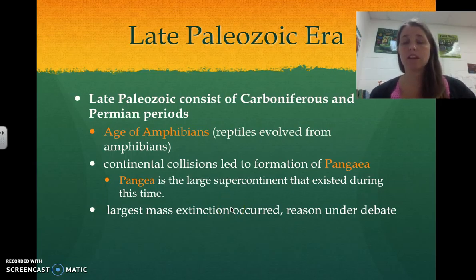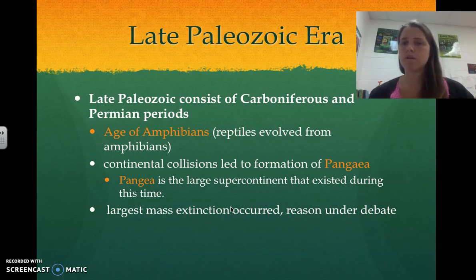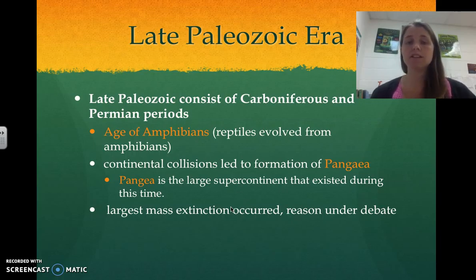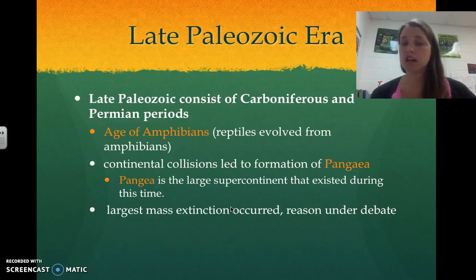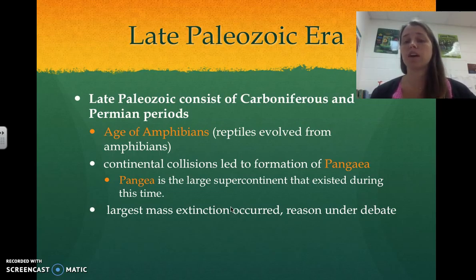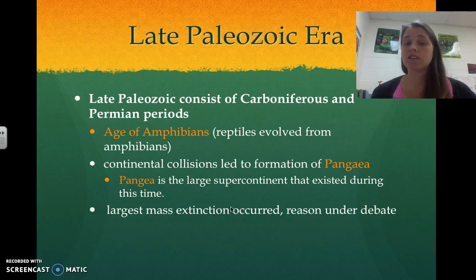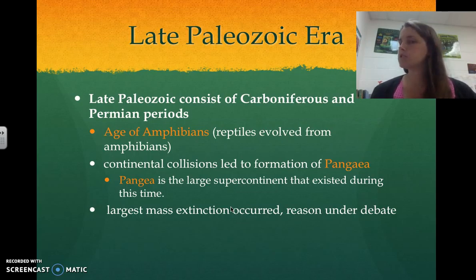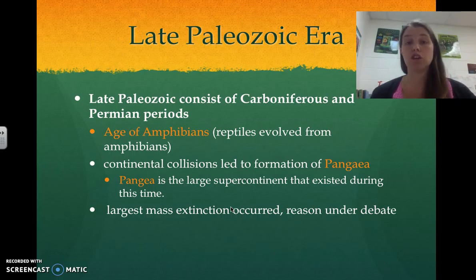Then we moved into the late Paleozoic, which consists of the Carboniferous and Permian periods. This is when the amphibians began to arrive, and reptiles evolved from amphibians. During the late Paleozoic Era, the continents began to collide and formed Pangaea — the large supercontinent that existed during this time. After the late Paleozoic Era, there was a huge mass extinction, and people still aren't quite sure why it happened, but we know it definitely happened and there was a huge transition.